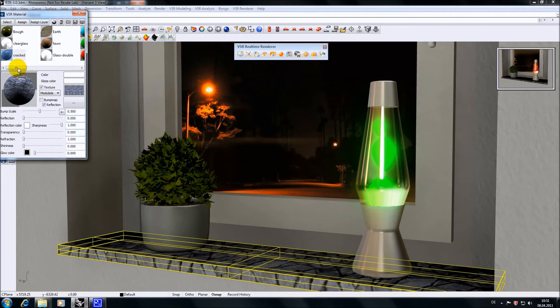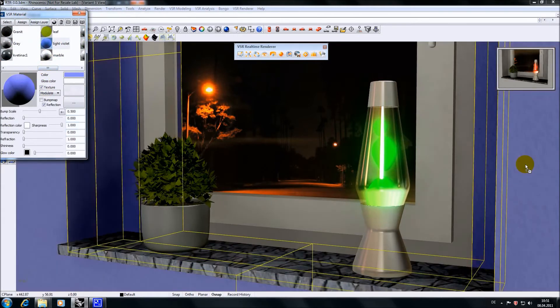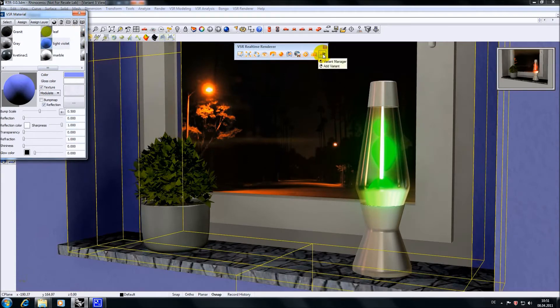Don't blame me for the colors, I'm not a designer. Once the materials are assigned I can use the right mouse button on the function icon to directly create a new variant.